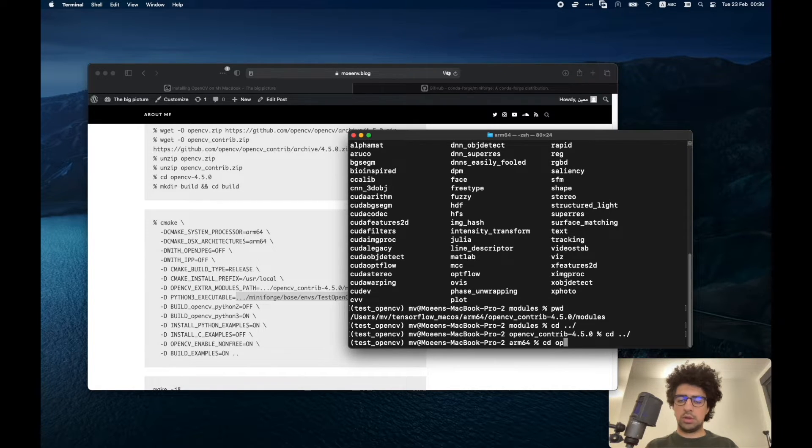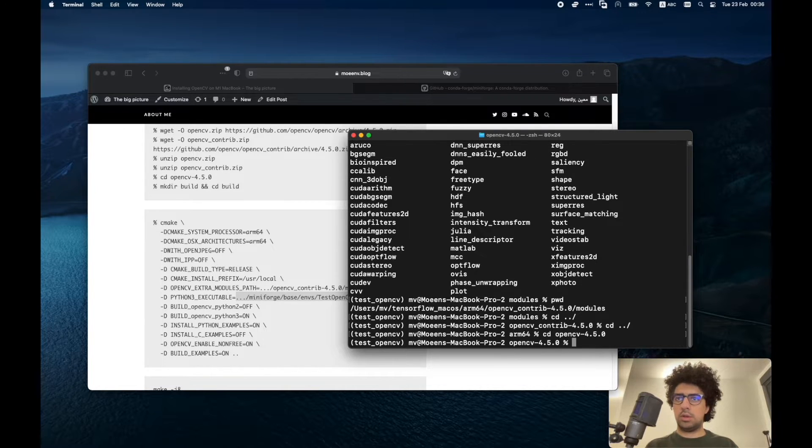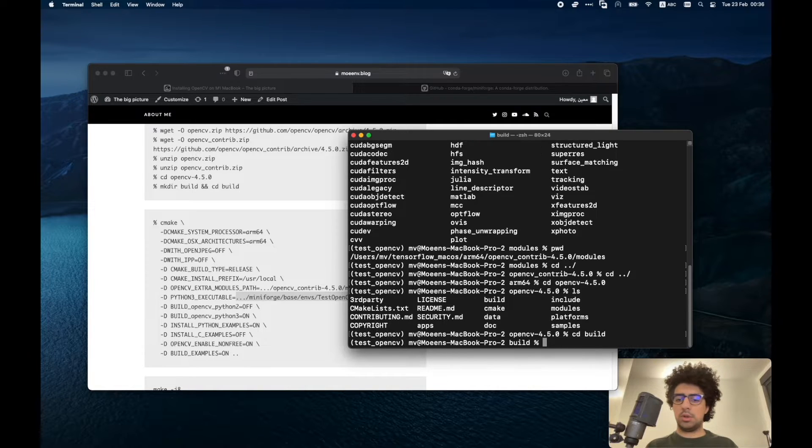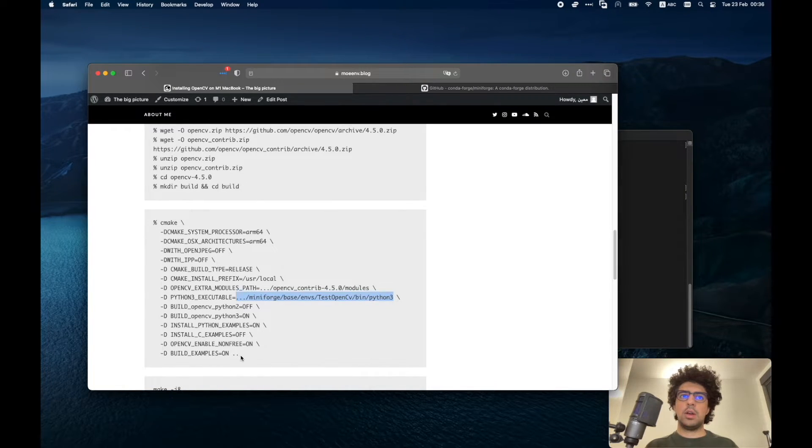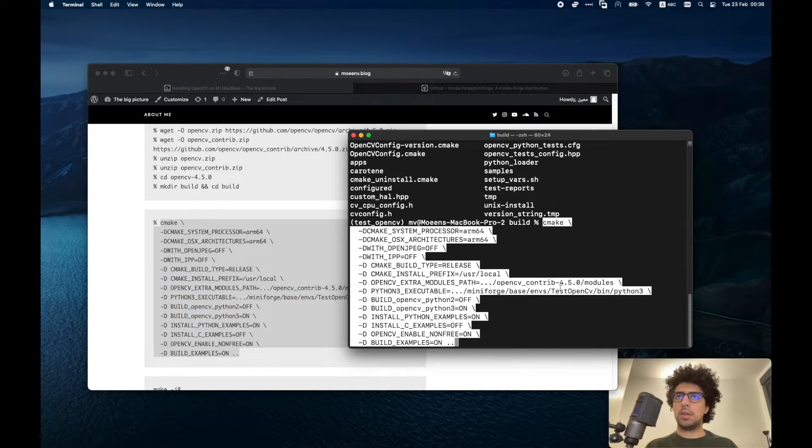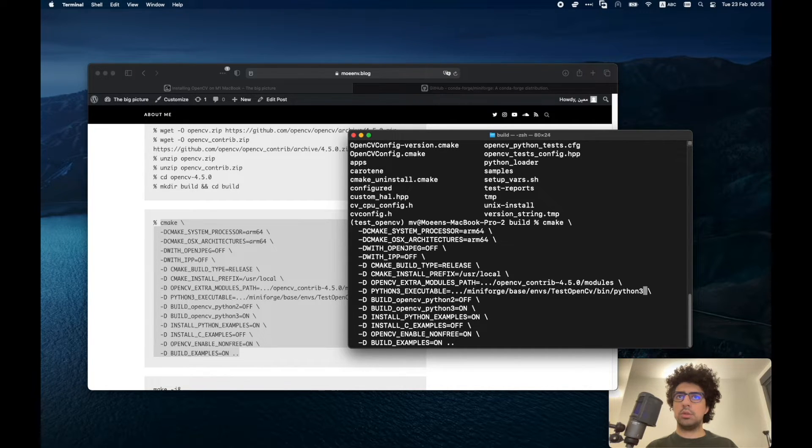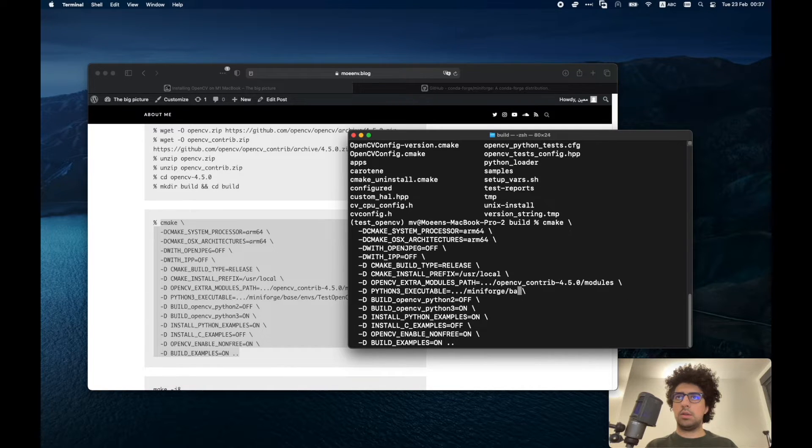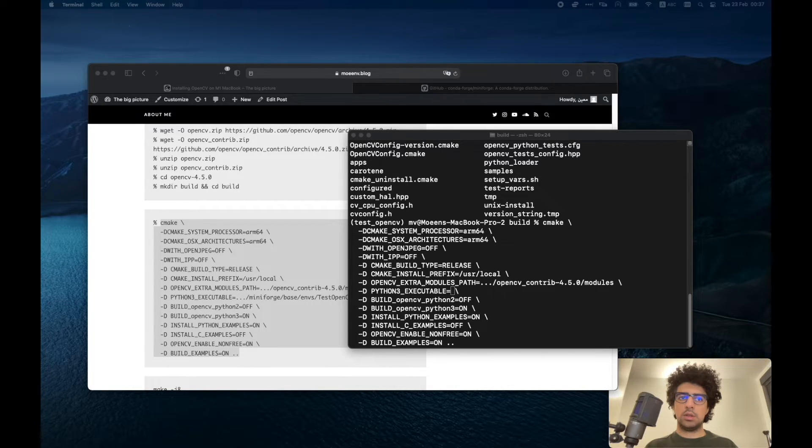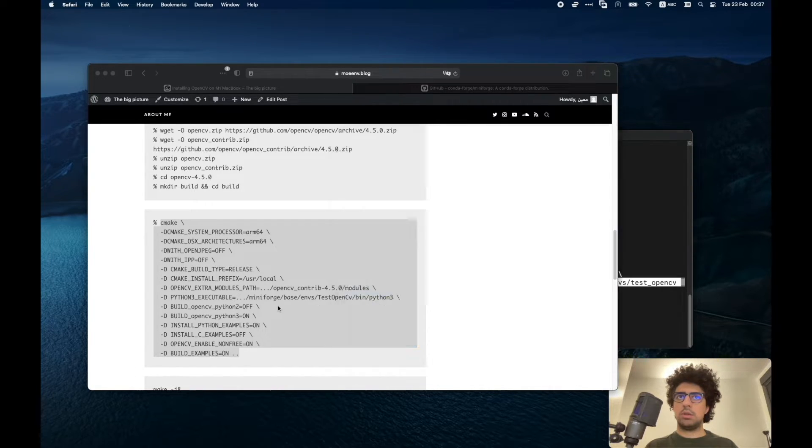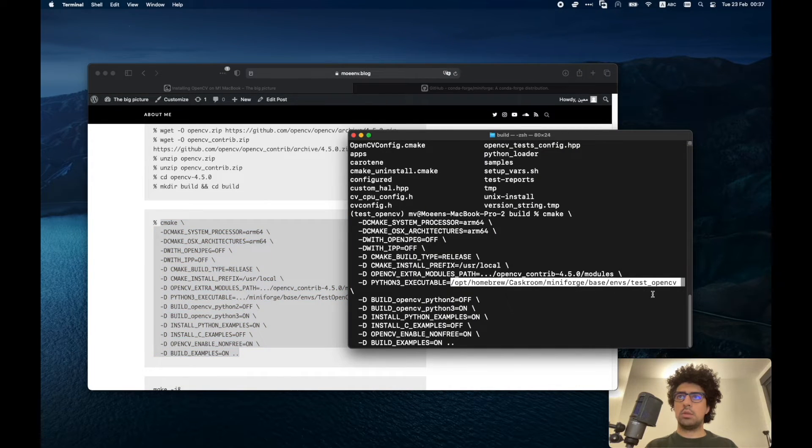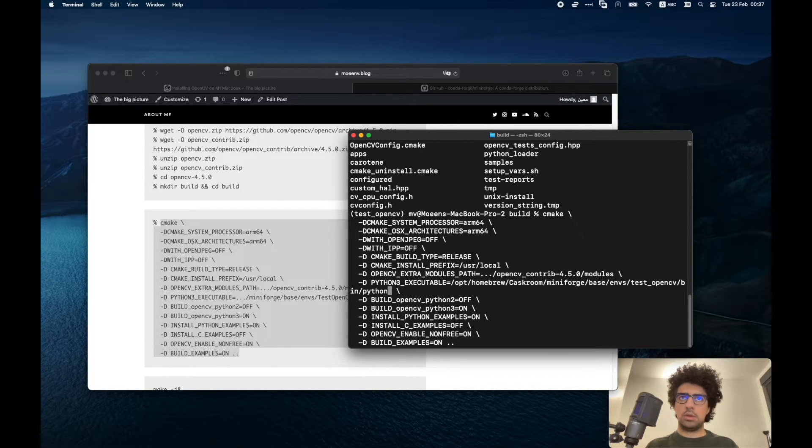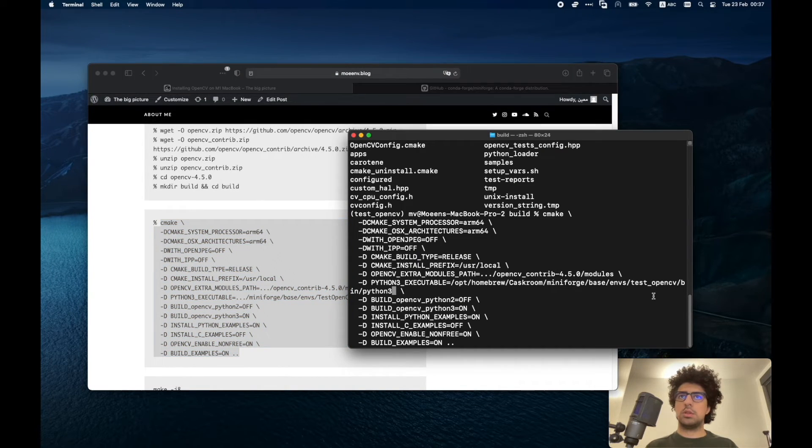Which is in the OpenCV here and then build. Now I have to copy this from here and paste it here and then put the directory of my Python executable here. I have it already copied in the text file. OpenCV bin python3. Okay, so it looks good.